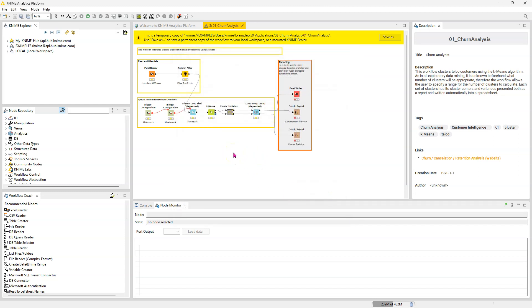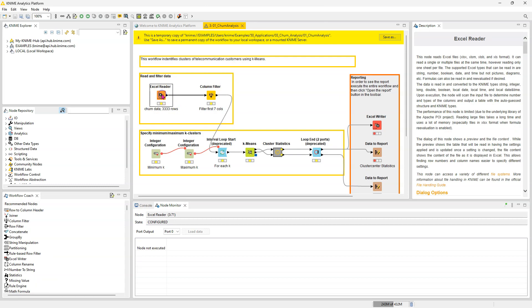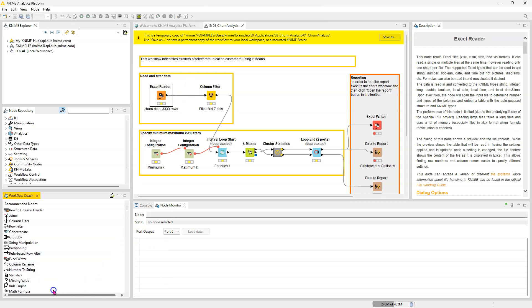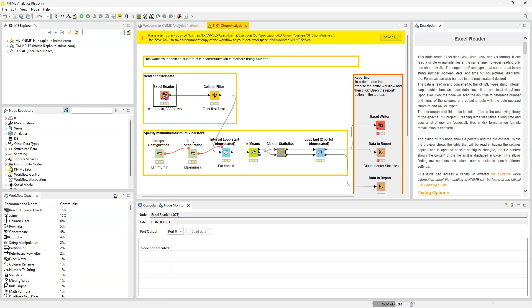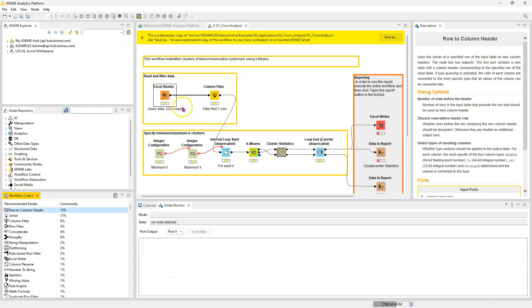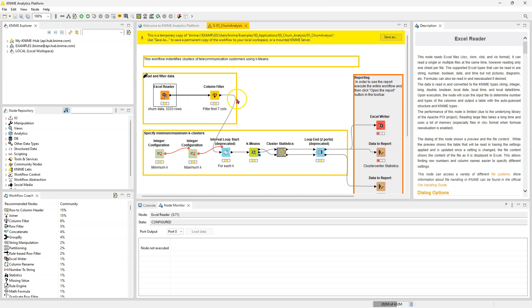So what this does is for any given node you have selected, it looks at the community behavior and looks at the nodes that they use most frequently after whatever node you've selected. So here it says that after people read in an Excel file, 15% of them did the role to column header. But let's say I just read in my file. I'm not sure what examples are available for me, but usually when you have data, you often want to get it to be light and skinny, get rid of rows you don't need, get rid of columns you don't need.